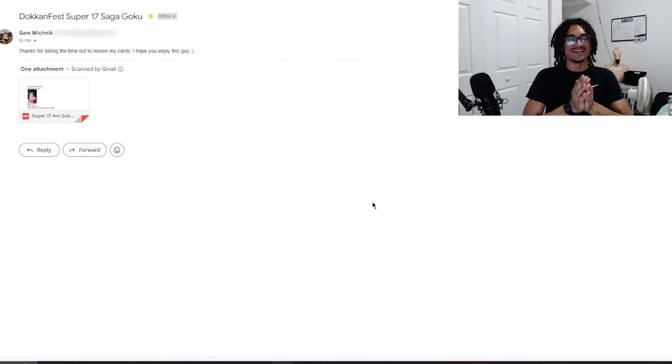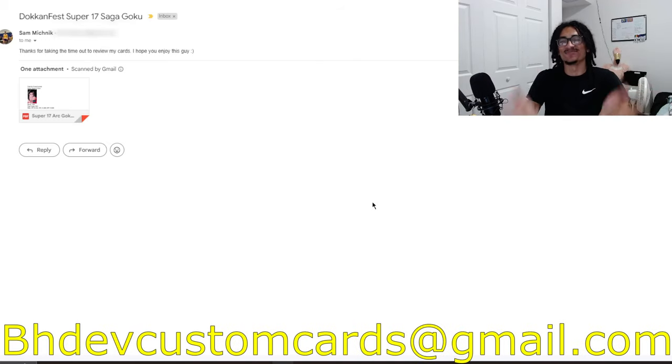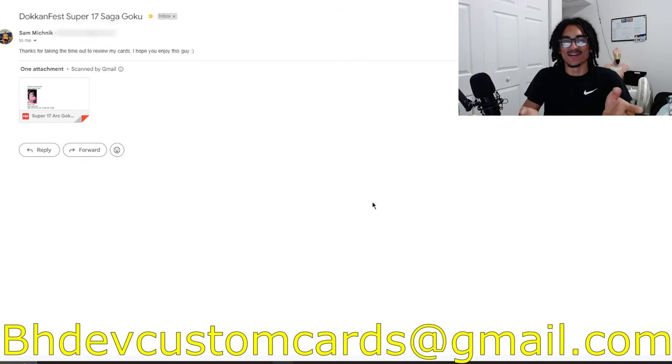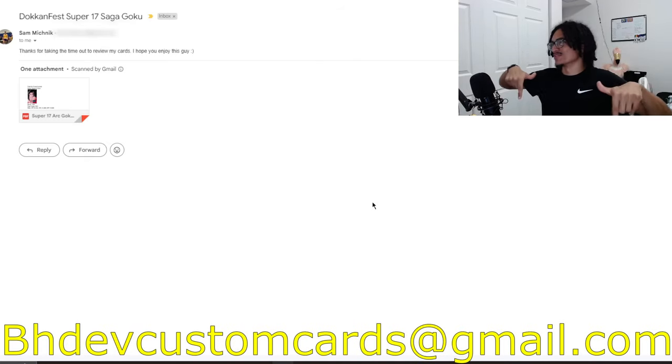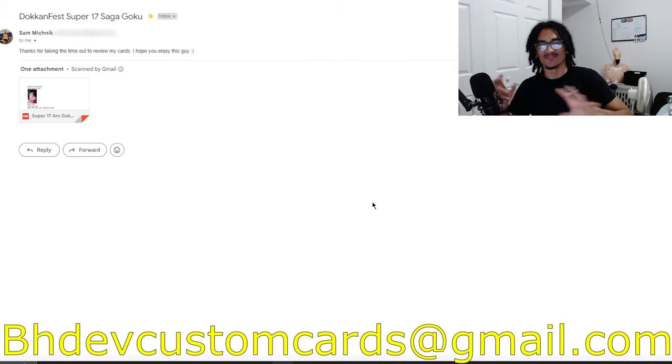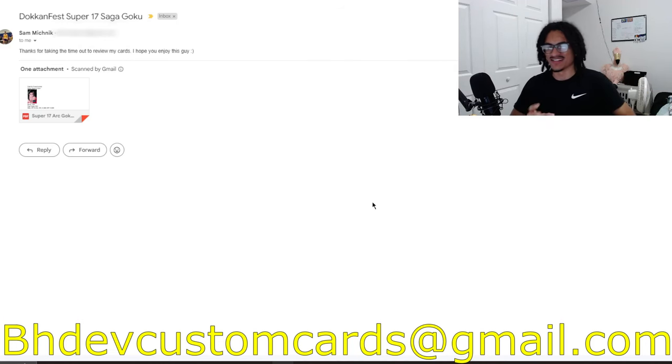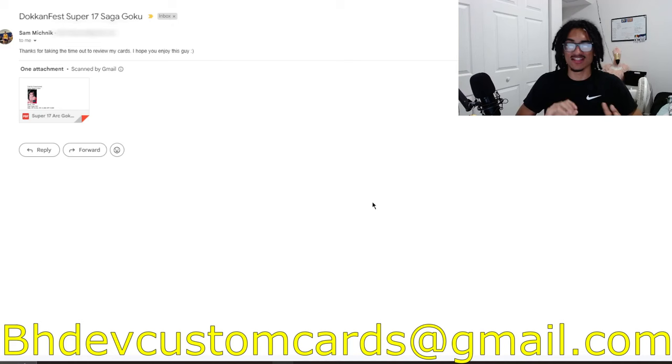Go ahead and send me custom cards to bhfcustomcards@gmail.com. It's right below me at the bottom of the screen. It's gonna scroll in and scroll out. I'm trying to experiment with editing. I haven't done too much editing yet.